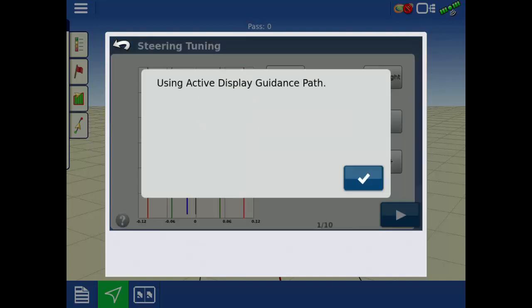It may be helpful to use a current line that has physical reference points. For example, create a line between two flags or add flags along the line where you will be performing the tuning. This makes it easier to evaluate real-time performance of the vehicle as it approaches and steers on the line.